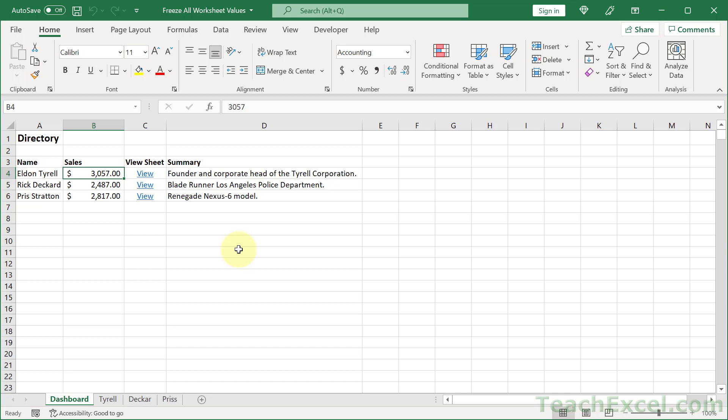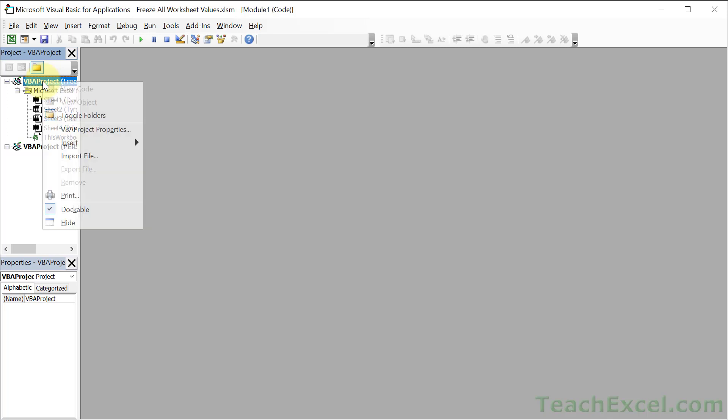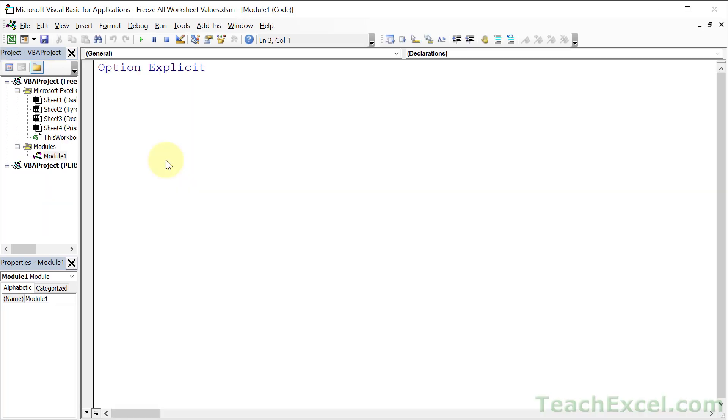Now, let's go to the VBA window and make this little macro. Alt F11, and I've removed all the code, so go over here to your project, right-click, and go to Insert, Module, and let us begin.